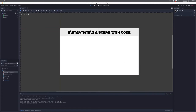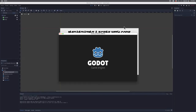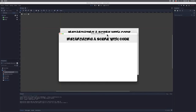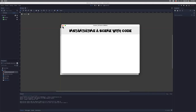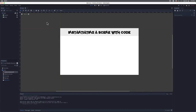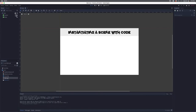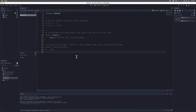I can click Play and see that everything loads up just fine. I also have a script associated with this scene, just like we did in the previous tutorial. You can see main.gd here — if I click on it, I can see the starter code.